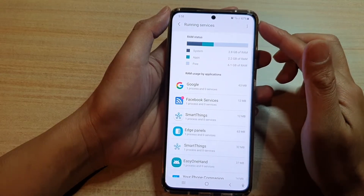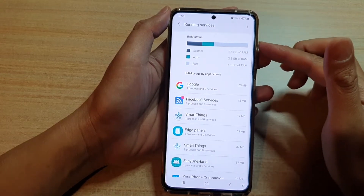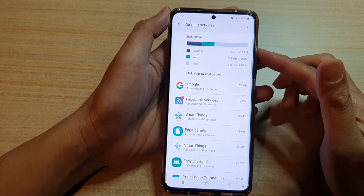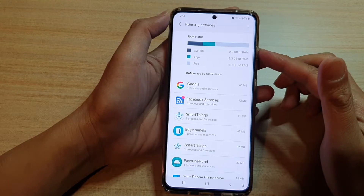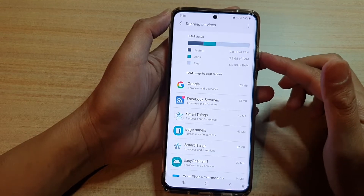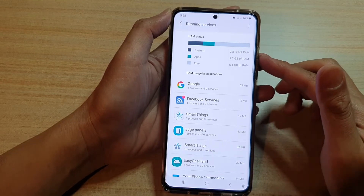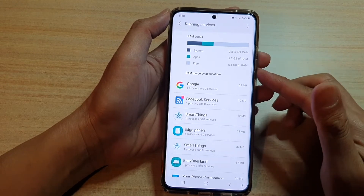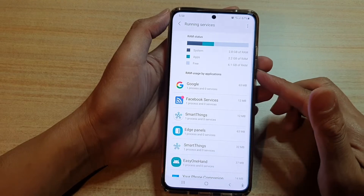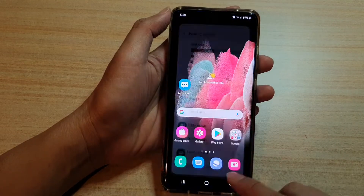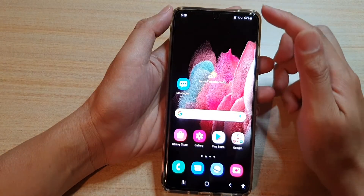In this video we're going to take a look at how you can view running services and RAM usage status on the Samsung Galaxy S21 series. First, tap on the home key to go back to your home screen.